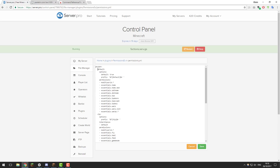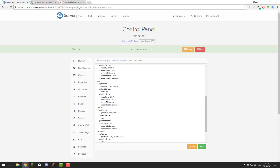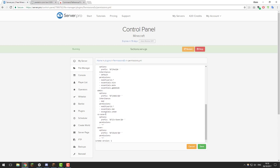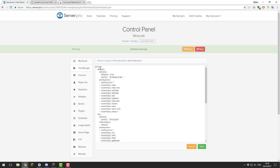With these ranks we have Default, VIP, Mod, Admin, Co-Owner, and Owner. If we take a quick look at the default rank, you can see it is called 'default' and under the options tab it's set to default true. That means when a player joins the server they'll be given this rank by default.